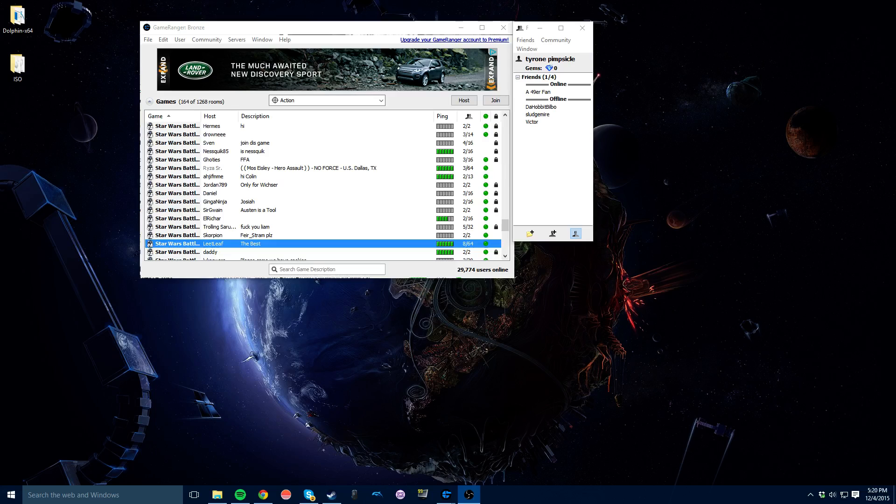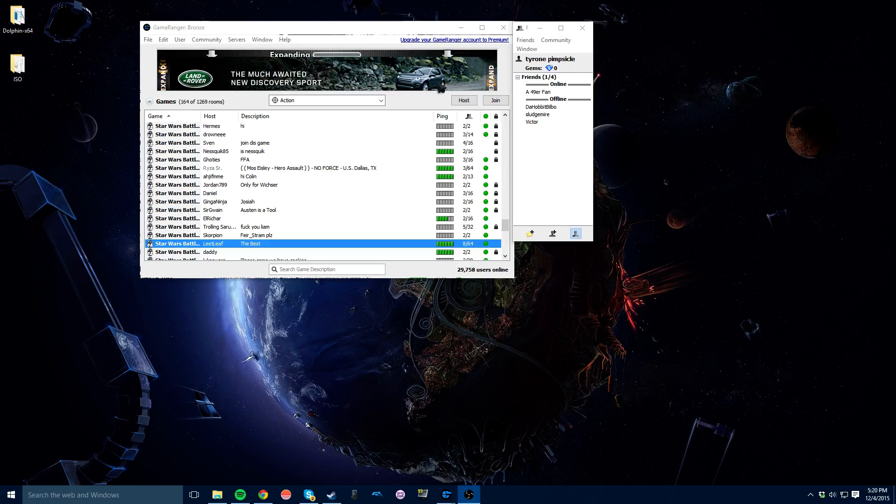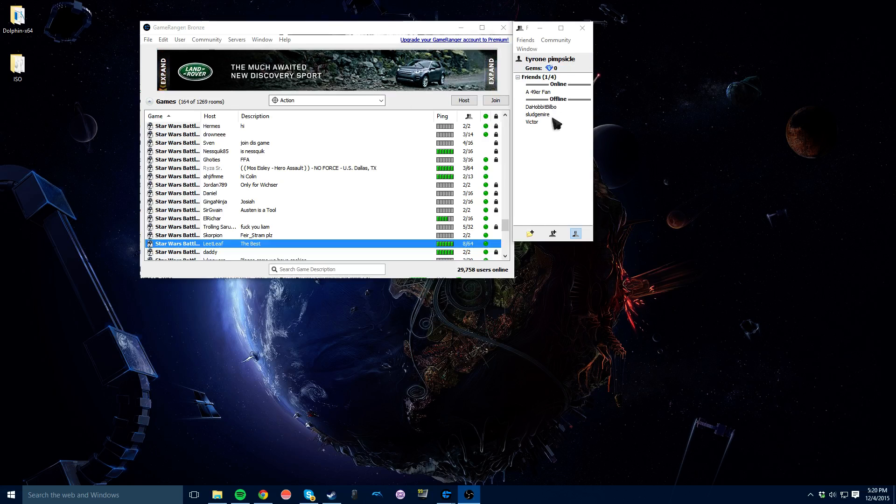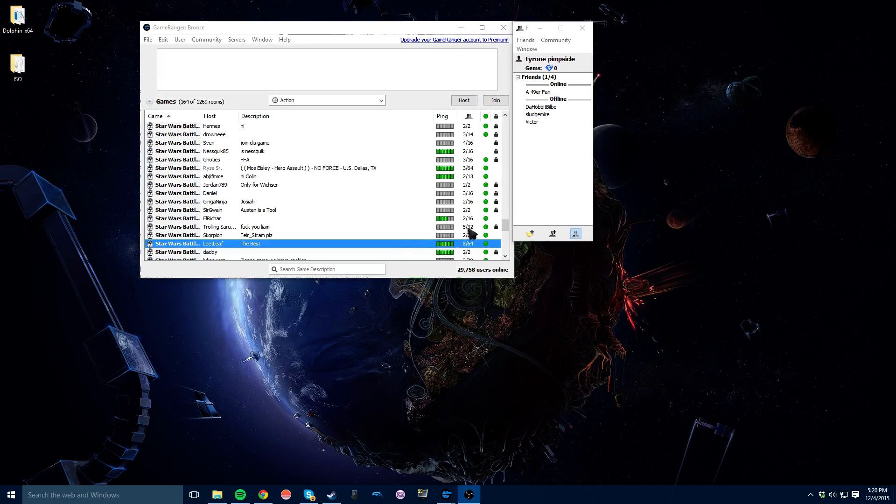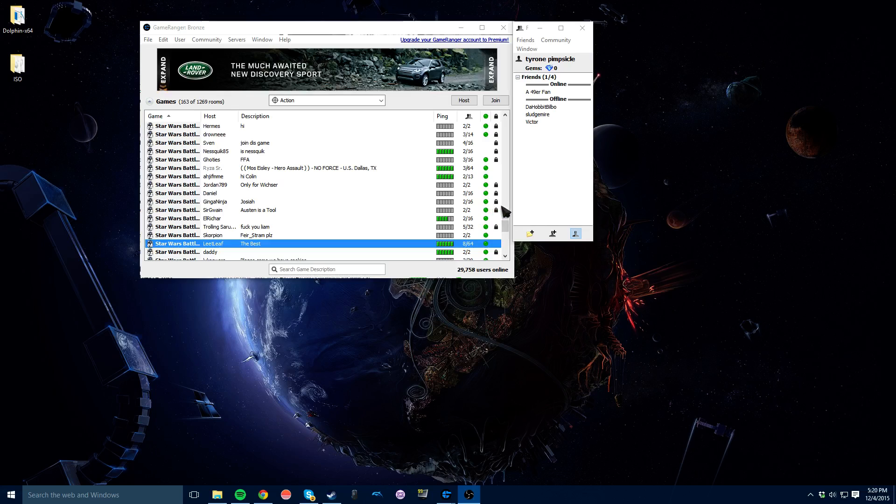You're going to get the actual program from GameRanger.com. You can just install it there. You'll open up to this, and it may look a bit confusing at first, but I promise it's not as crazy as it looks.